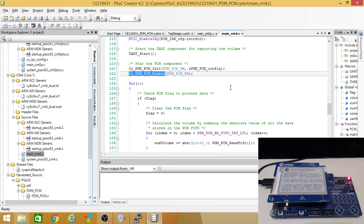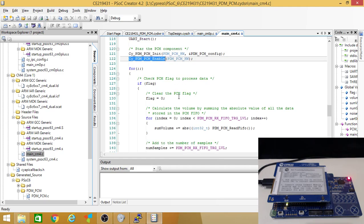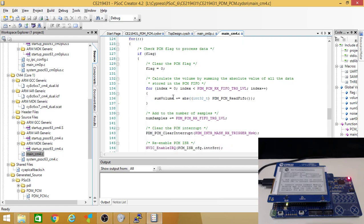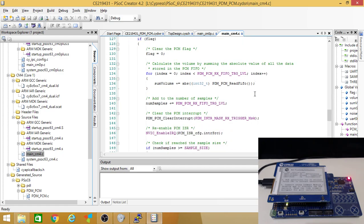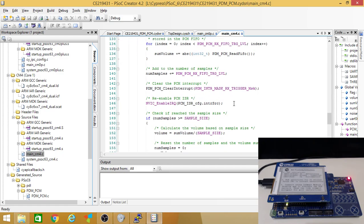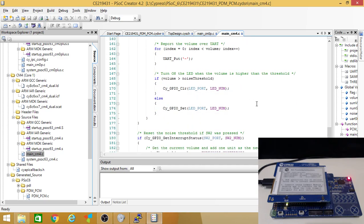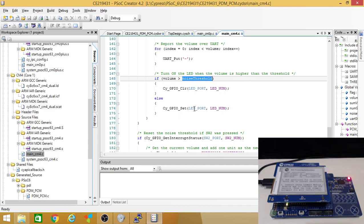And then they init the PDM-PCM component. And then they go through a loop. And then they're checking for the signal and clearing. And checking for samples. And then if it goes through the noise threshold, they enable the LED. Otherwise, it's going to be off.